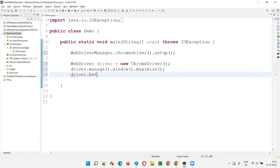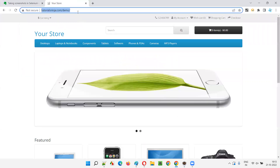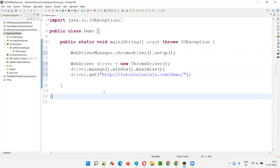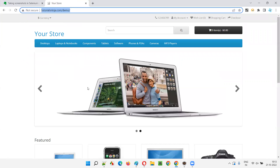Then driver dot get — I want to open an application URL. I'll give this application URL as tutorialsninja.com slash demo. Copy this URL and paste it here. Now I need to take a screenshot of this homepage.